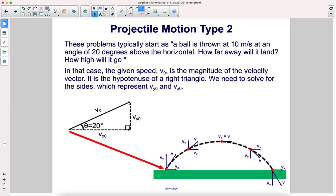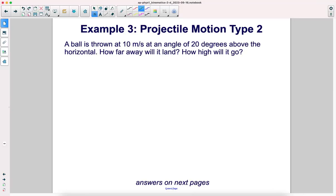The given speed v-naught, which is 10 here, is the magnitude of the velocity vector — it is the hypotenuse of a right triangle. We need to solve for the components of this velocity, v-sub-x and v-sub-y. A ball is thrown at 10 meters per second at an angle of 20 degrees above the horizontal. How far away will it land and how high will it go?